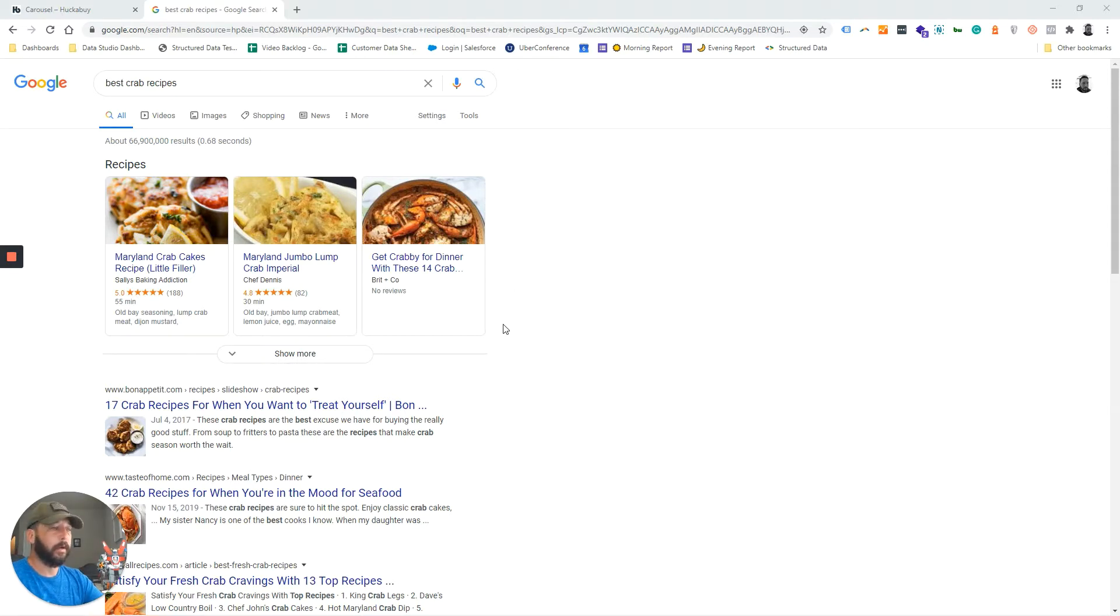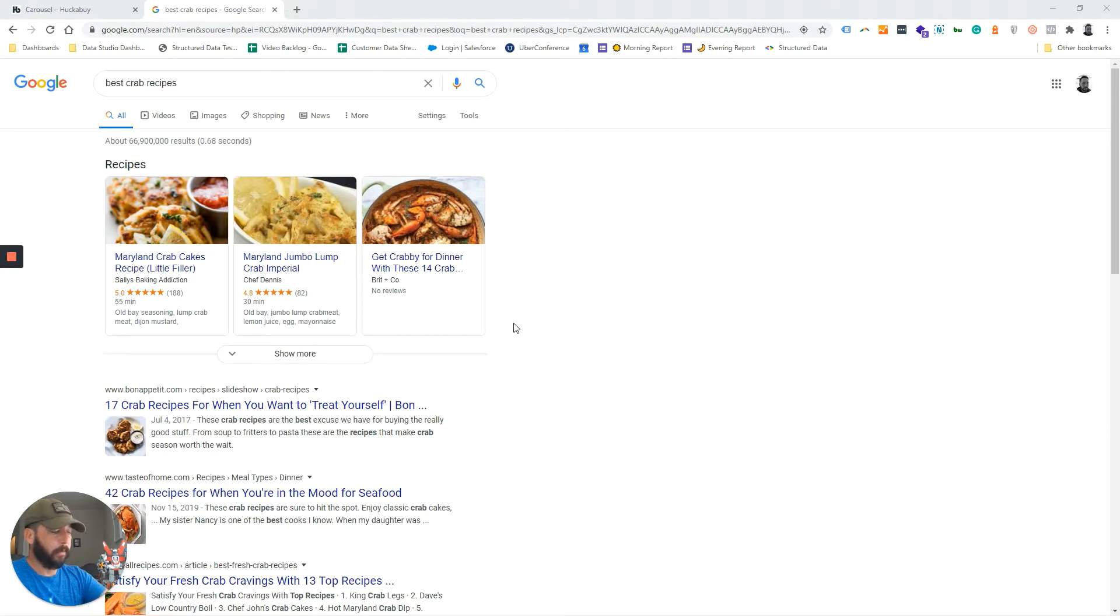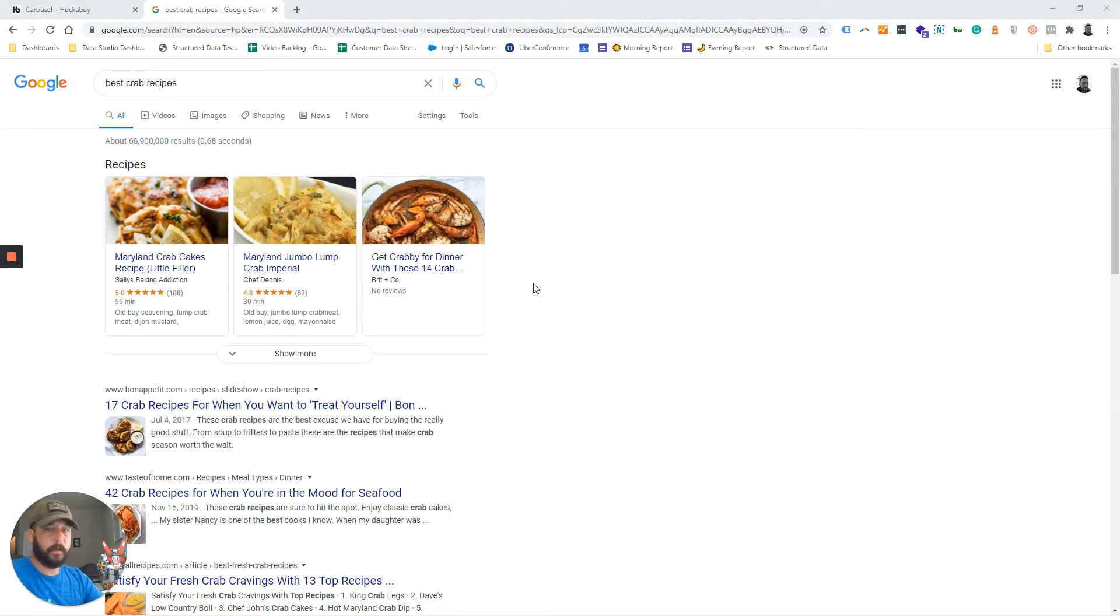for shopping and news articles. Let's take a second here and see what results look like on a mobile device.